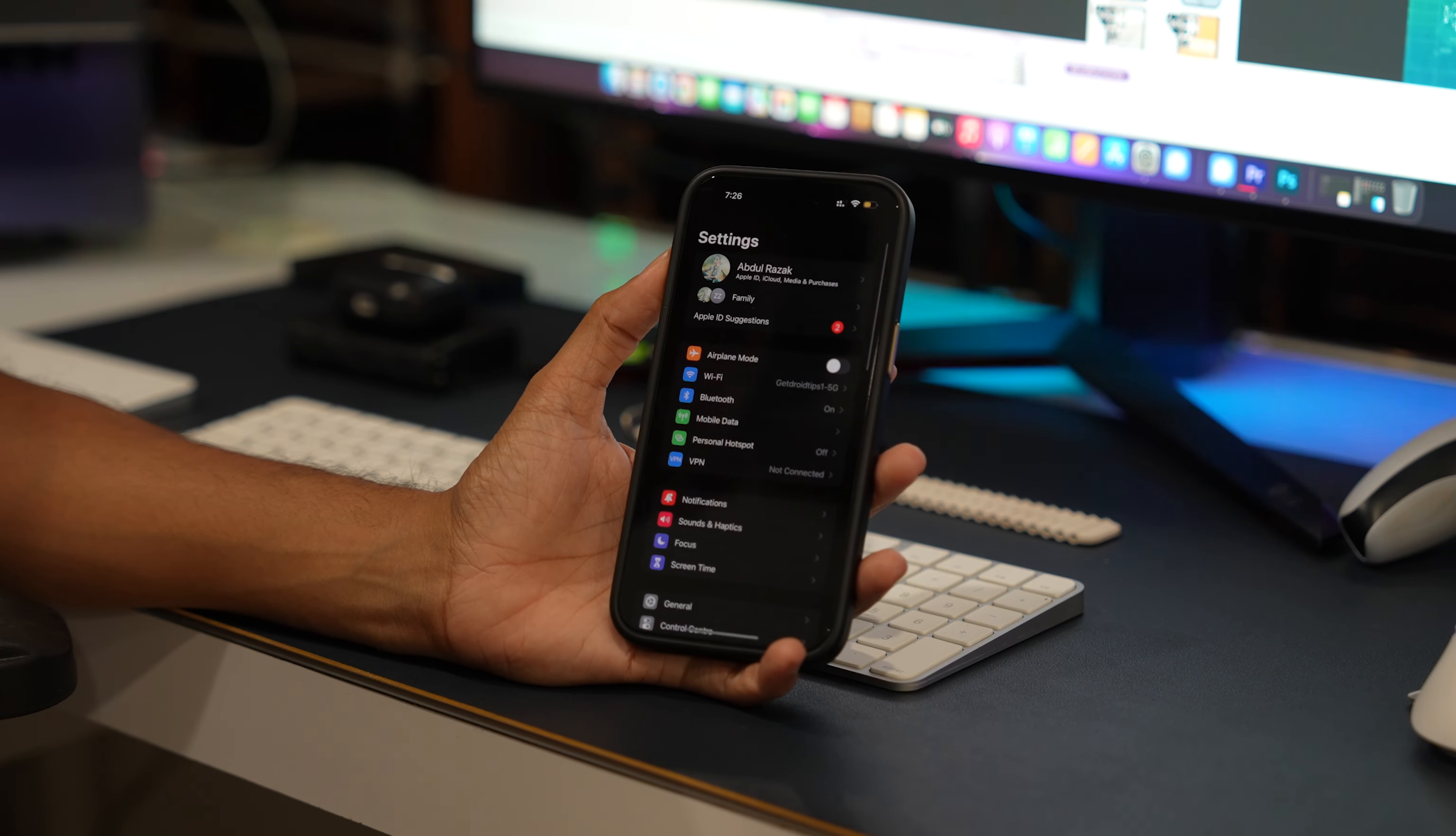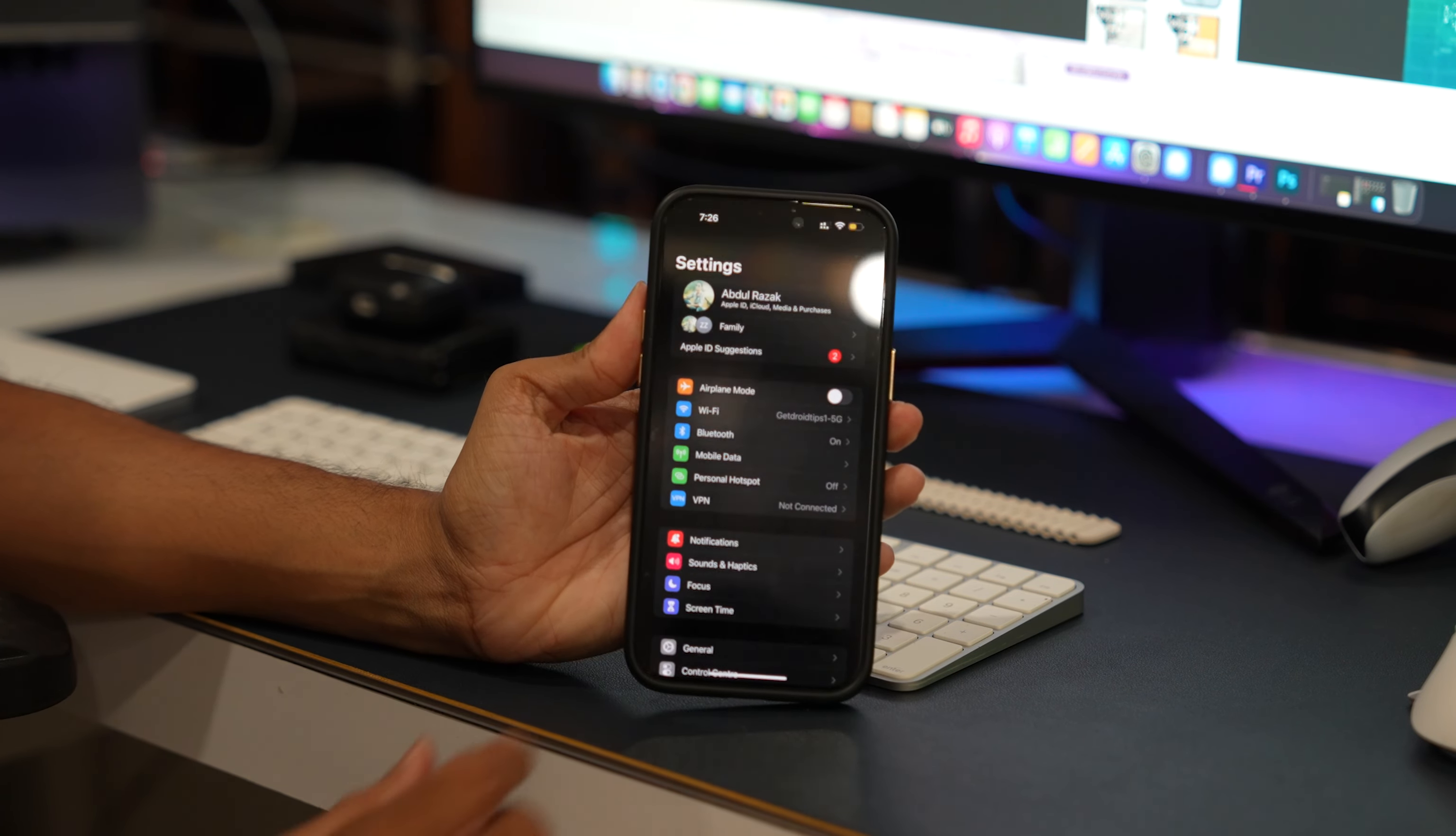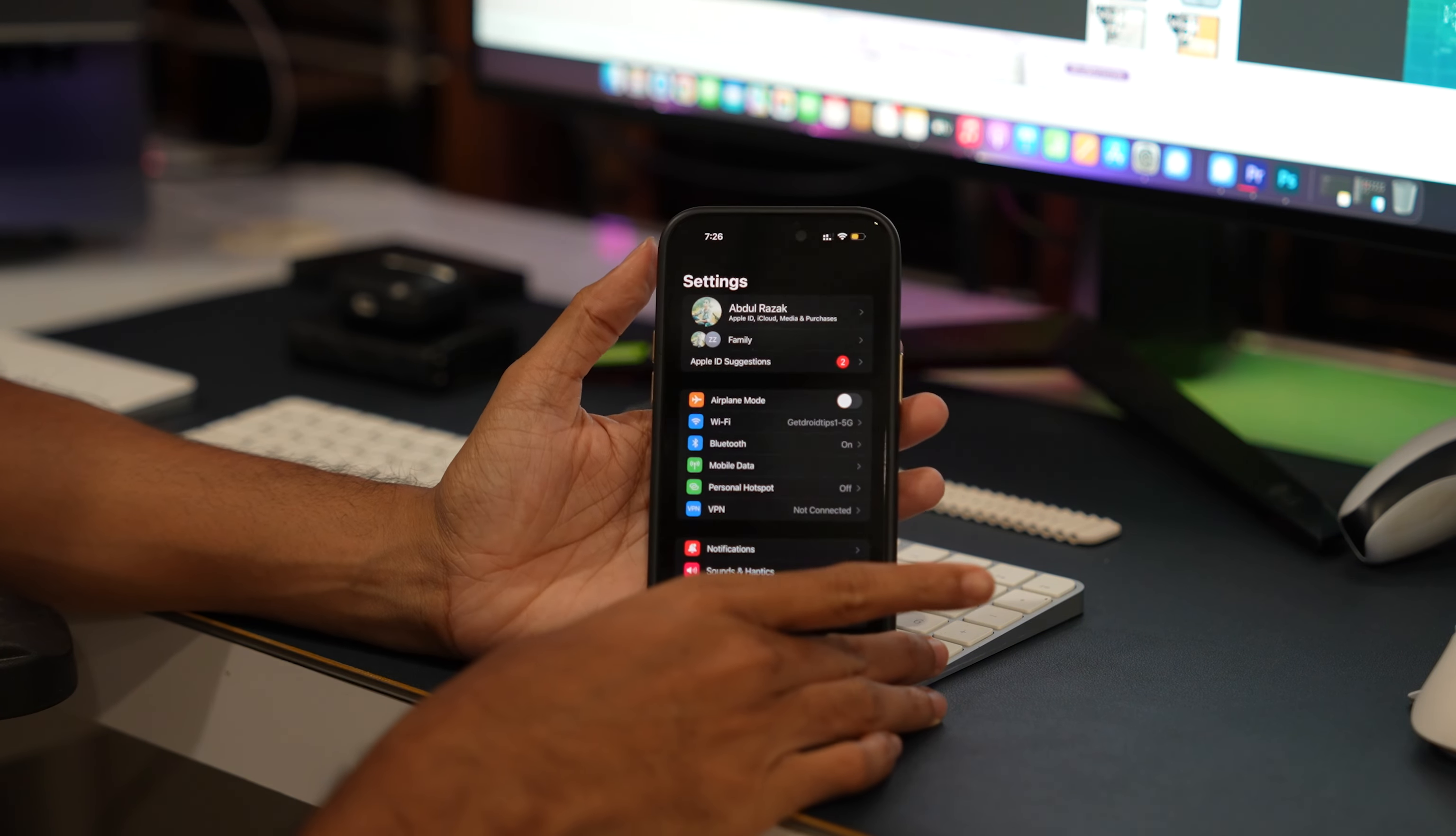Go through a few points before updating the iOS 16 on the iPhone and other devices.